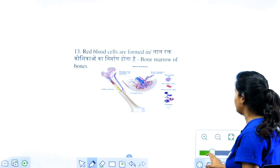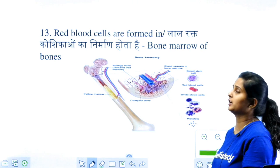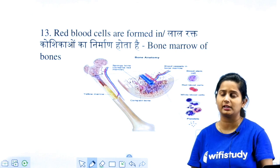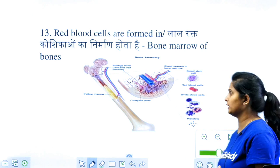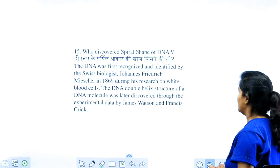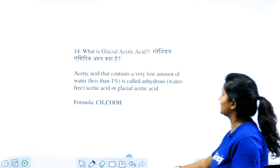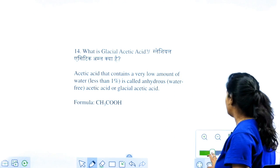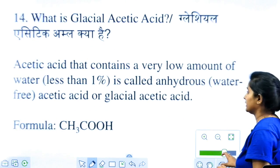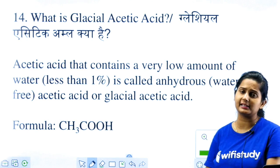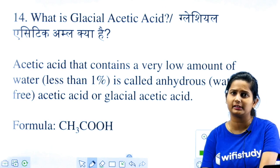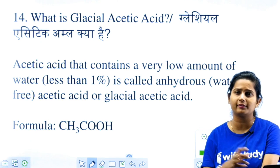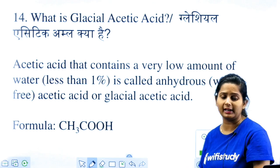Next question: where are red blood cells made in our body? RBCs, WBCs, and platelets — all three cells are produced in your bone marrow. One question on your screen: glacial acetic acid — what is it called? Remember the formula for acetic acid: CH3COOH. Acetic acid in very concentrated diluted form is termed glacial acetic acid.